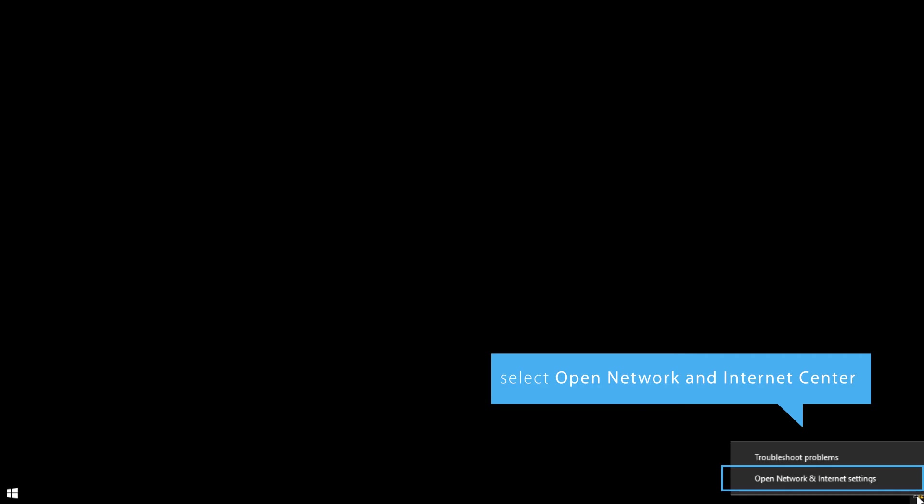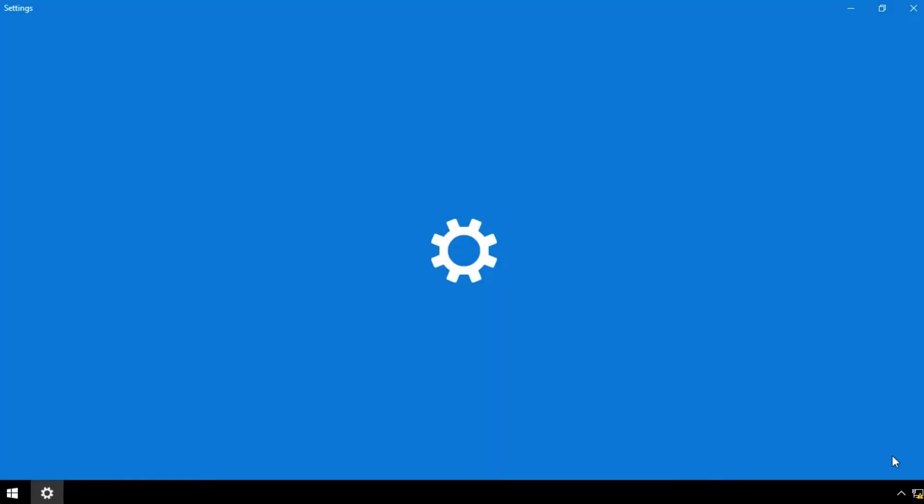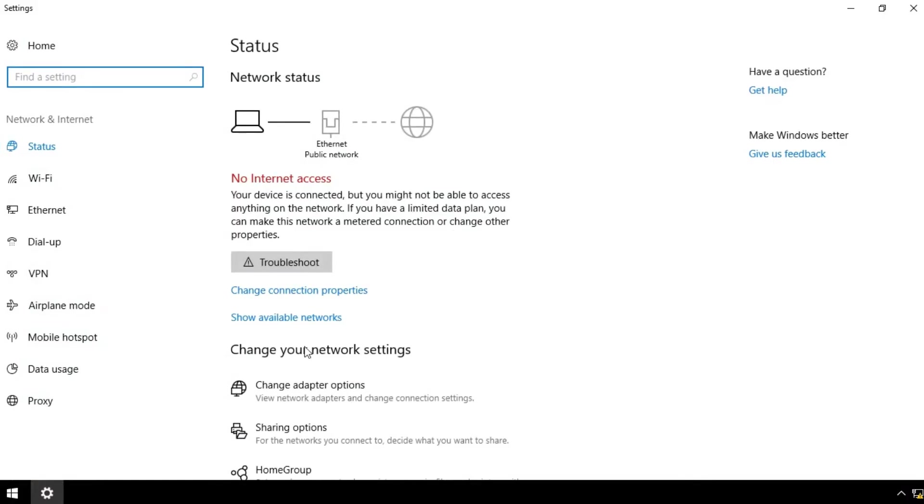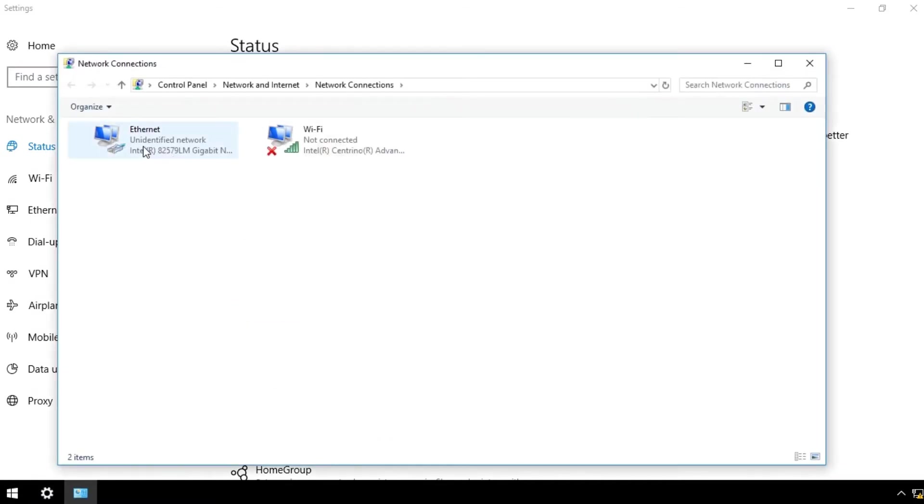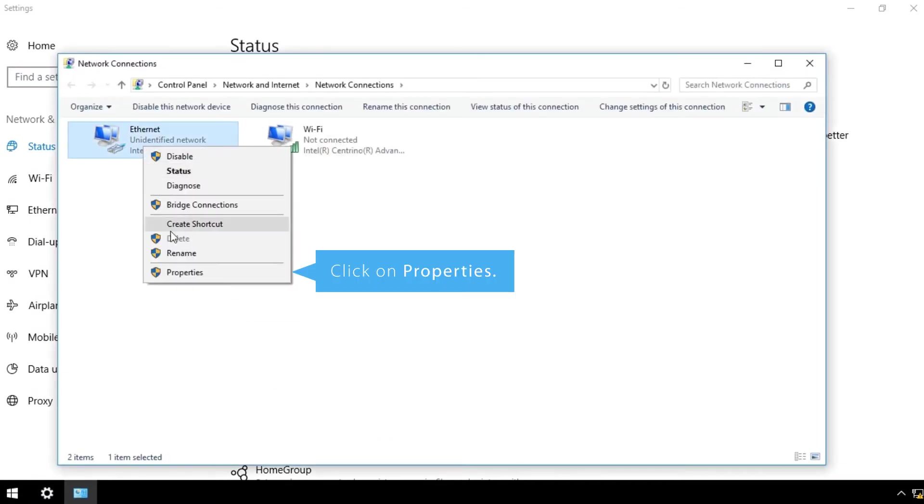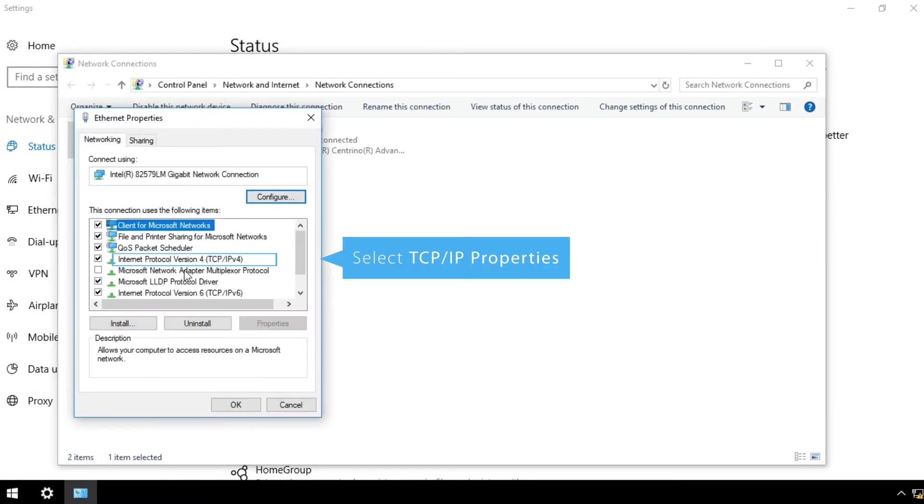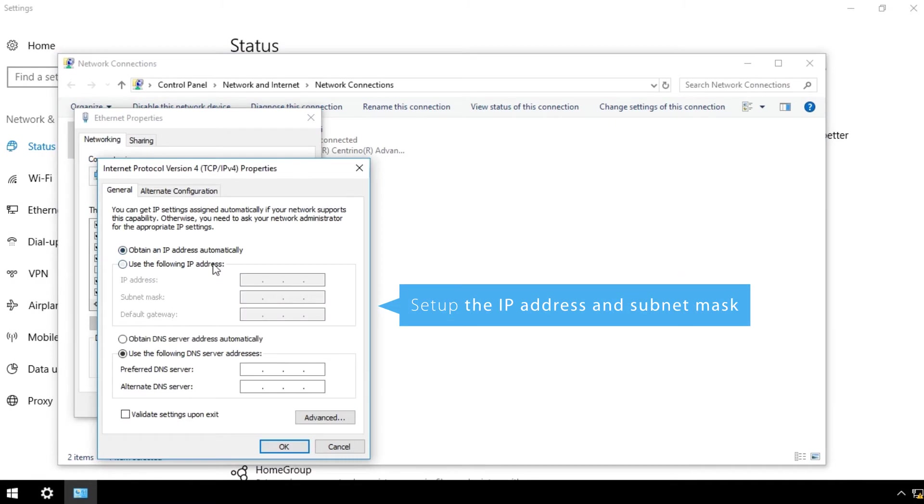Right-click on the network icon in the bottom right-hand corner and select Open Network and Internet Center. Click on the Change Adapter options, then on Properties. Select TCP IP Properties.